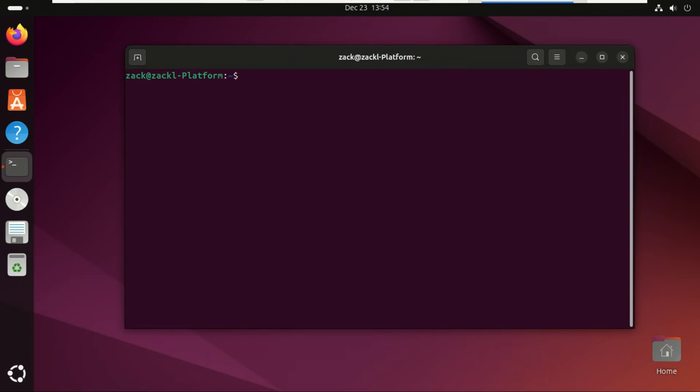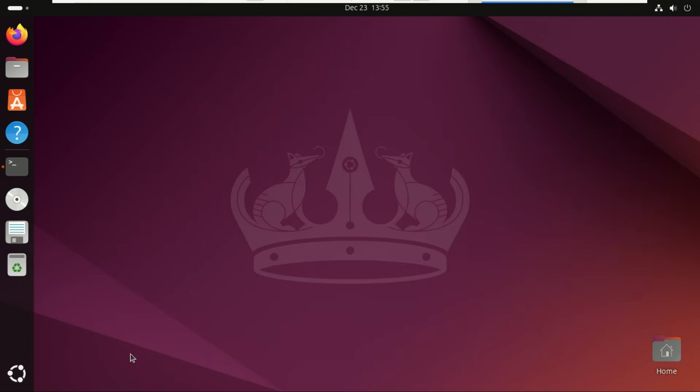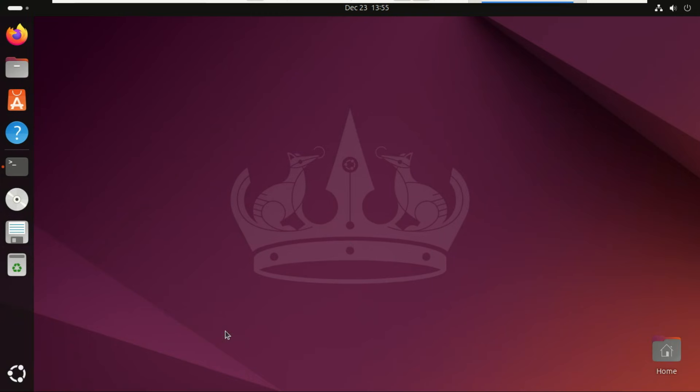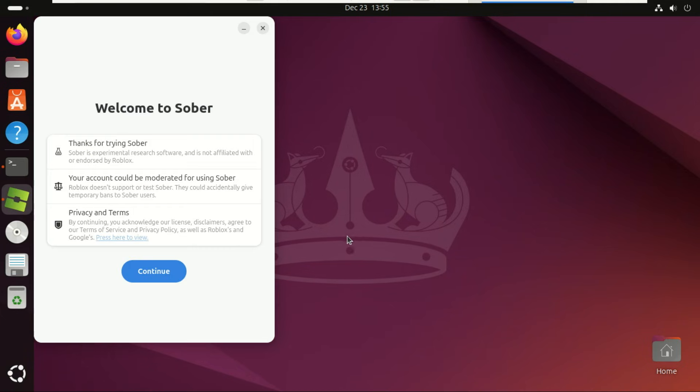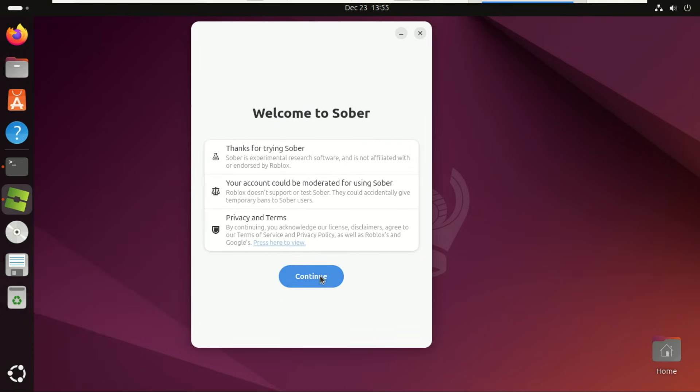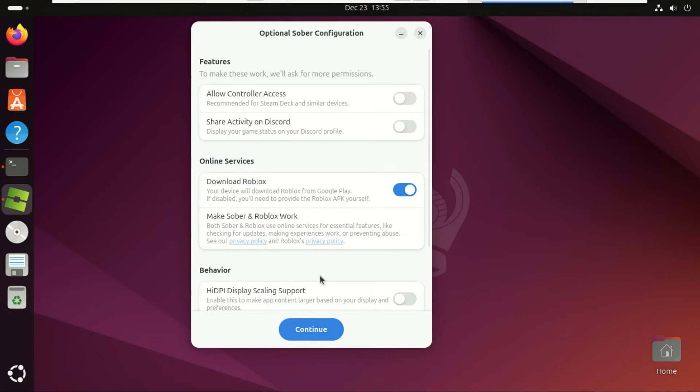Once Soba is installed, start it. Select the options you want.